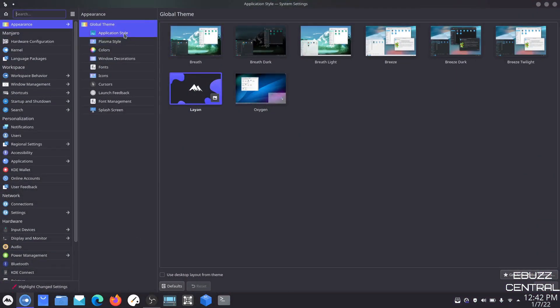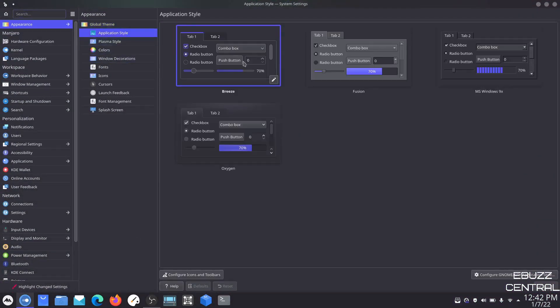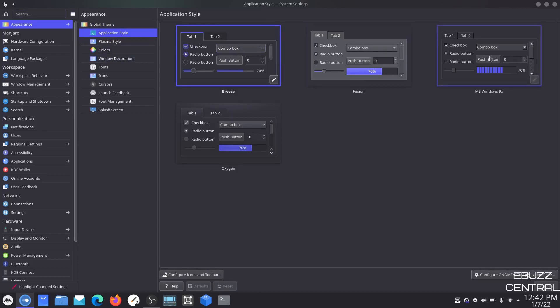If you go to application style, you've got different ways to adjust it. Right now I'm using Breeze. You can get Fusion, MS Windows 9, or Oxygen. You can adjust this any way you like. Out of the box, if it's set to Breeze that is pretty nice and a pretty up-to-date look, but it's up to you however you want to set it up. And then Plasma Style — mine is Layin because that's the theme I downloaded, but you can adjust and change it any way you want.